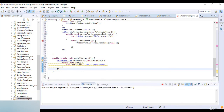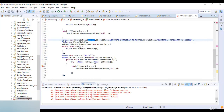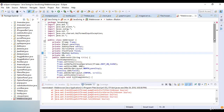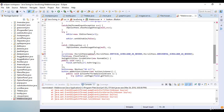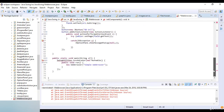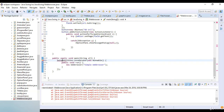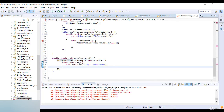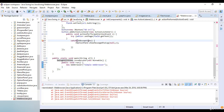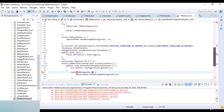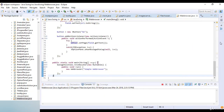Now I check the code — verifying the SwingUtilities calls and editor references are correct, and confirming the exception variable 'e' is properly used throughout the code.